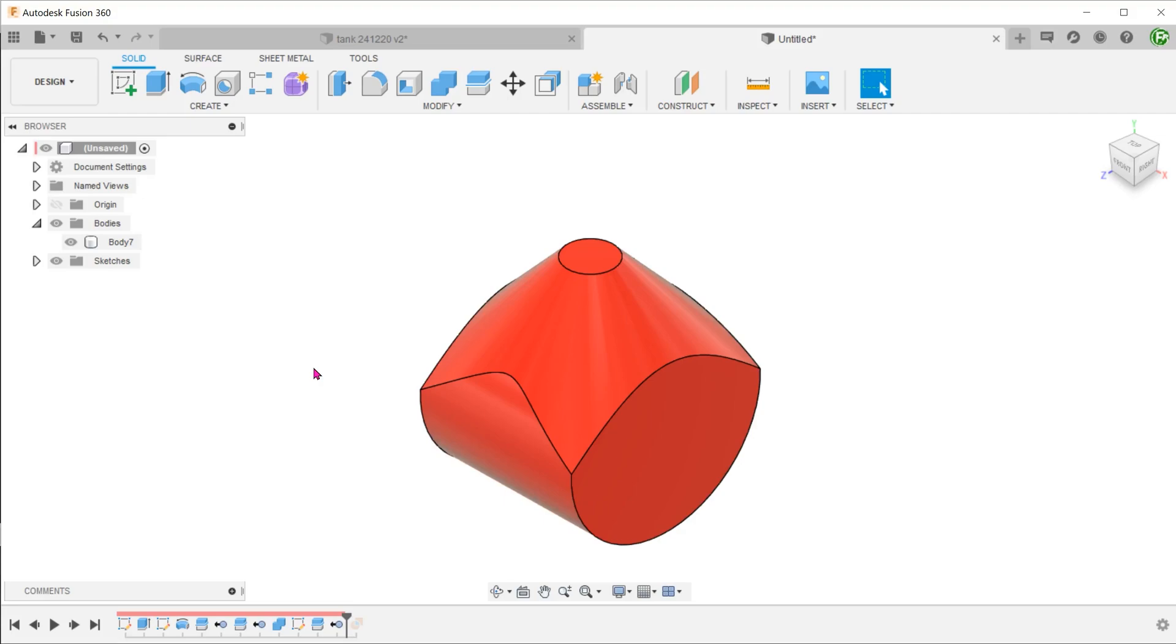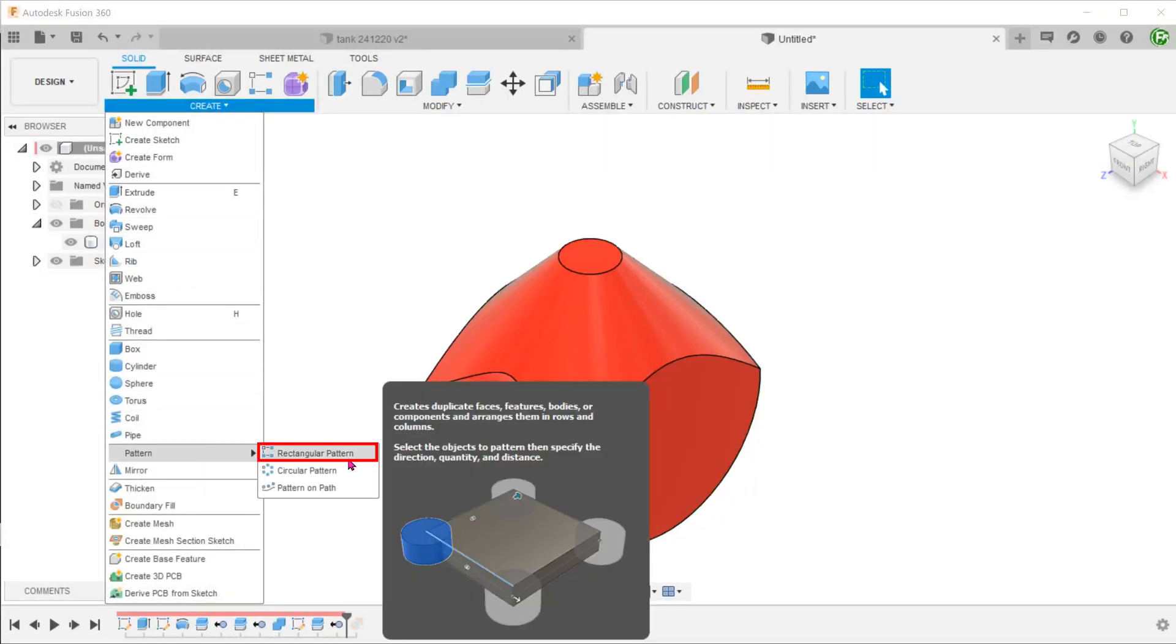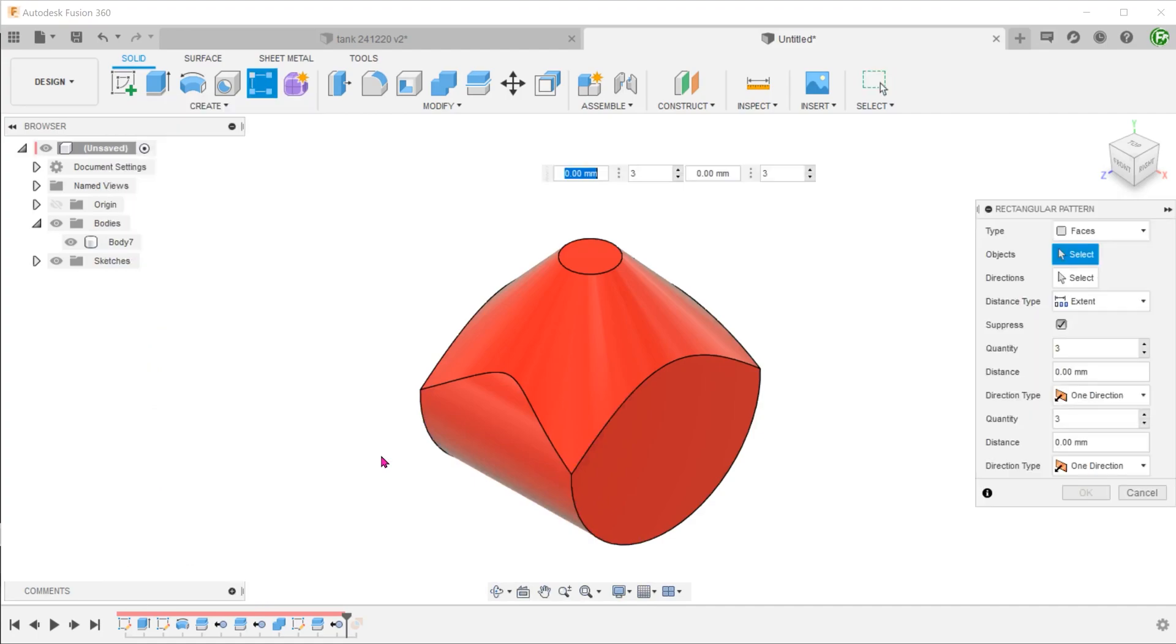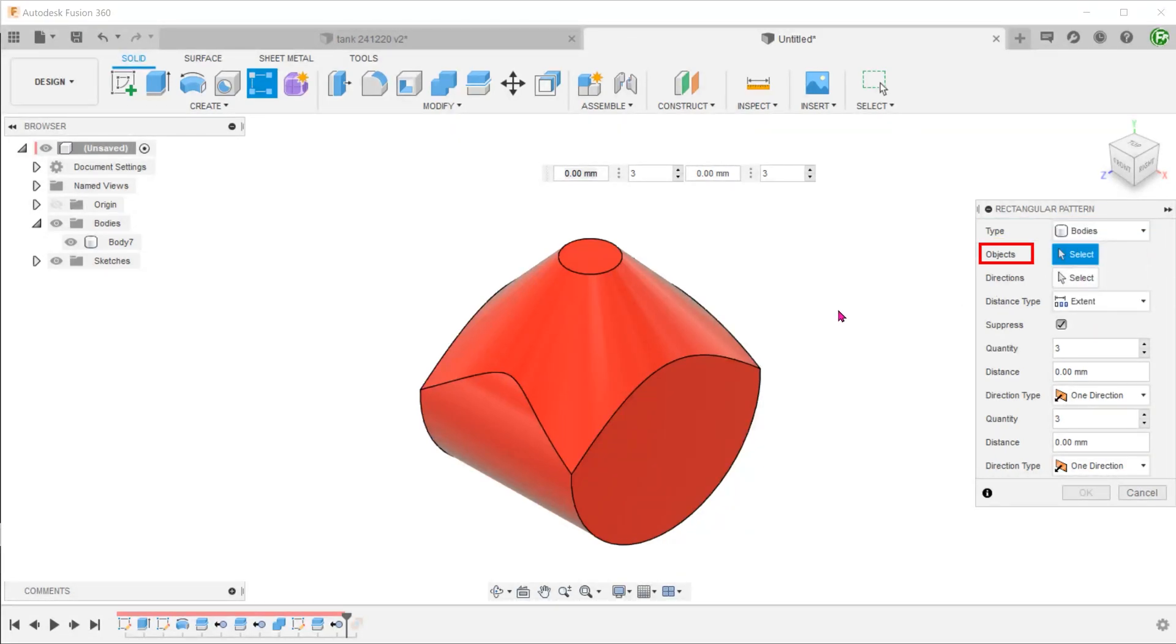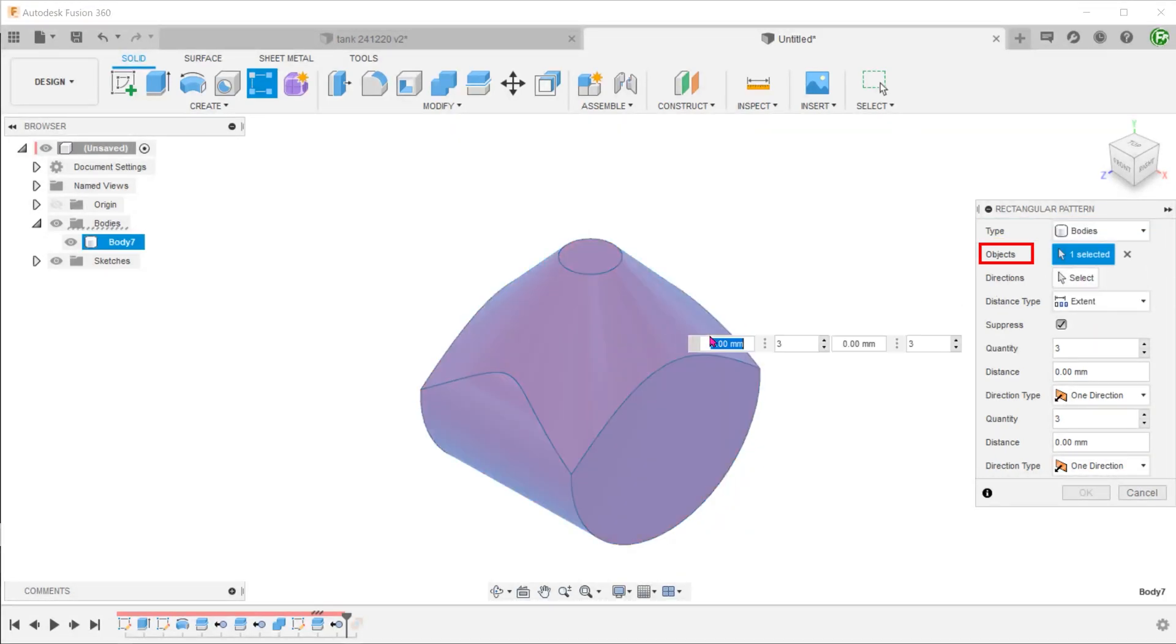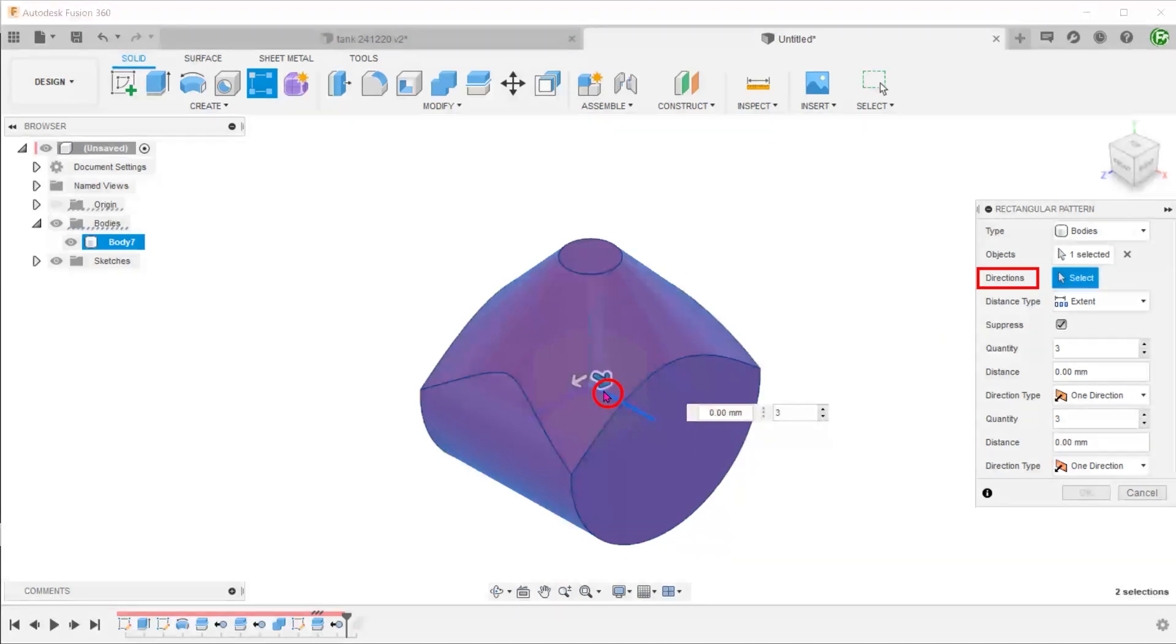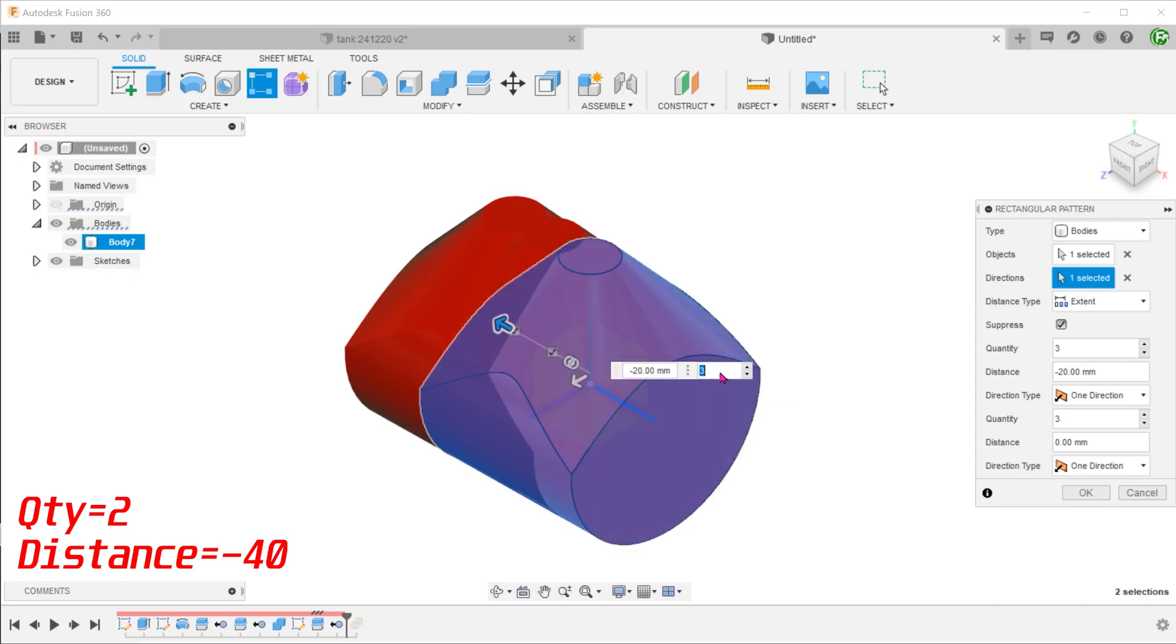We shall create a copy of the body on the left side. This can be done with the pattern command or the move copy command. Let's use the pattern command. Go to create, pattern, rectangular pattern. For type, select bodies and select the existing body. For direction, select the x-axis. Adjust the quantity and spacing.